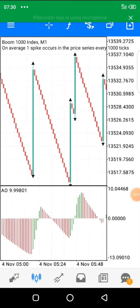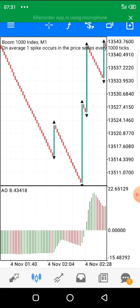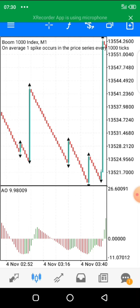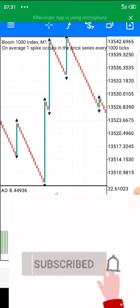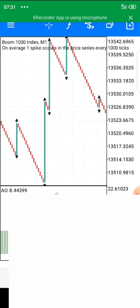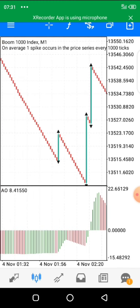Traders, welcome back to my YouTube channel. In this channel I post scalping videos and pure price action videos. In this video I'm going to be talking about scalping — showing you one simple but powerful strategy in which you can catch a few candles in Boom and Crash. If you are new to this channel, click on the subscribe button, like the video, share, and click on the notification bell so that whenever I post a new video you get updated.